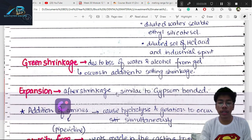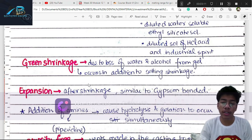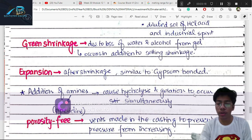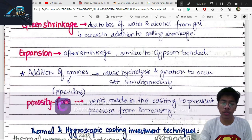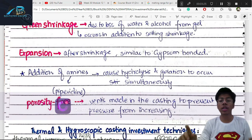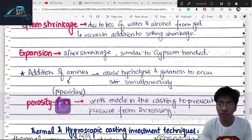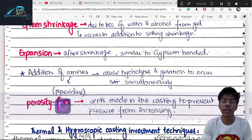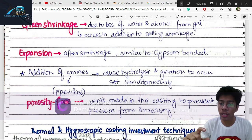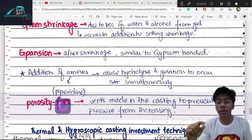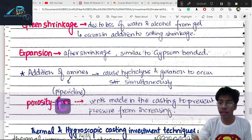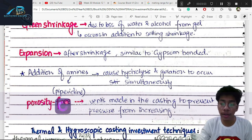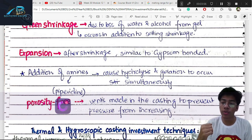Ethyl silicate investment undergoes hygroscopic expansion similar to gypsum setting expansion. Addition of amyl causes hydrolysis and gelation to occur simultaneously. The material has fewer pores than gypsum-bonded investment, and even fewer than phosphate-bonded. Therefore, vents must be created in the investment to provide pathways for gas release, and investment thickness must be maintained appropriately.